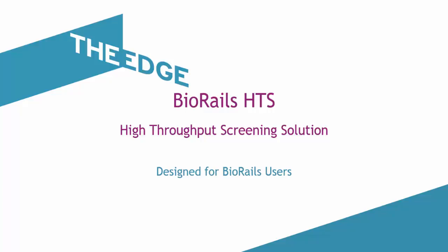Hi, I'm here to introduce BioRails HTS, the Edge's high throughput screening solution to you. BioRails HTS is a high throughput screening tool which automates the process of uploading and analyzing large volumes of data to a BioRails task.